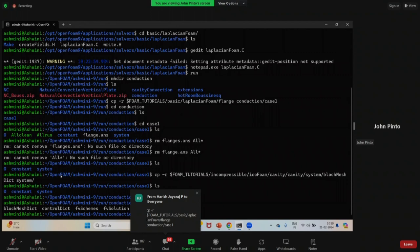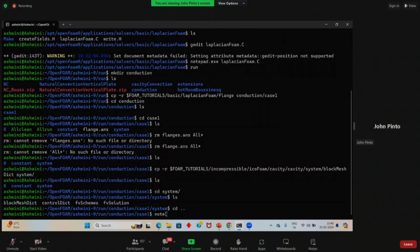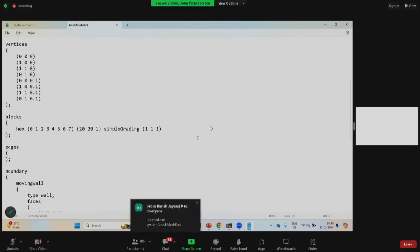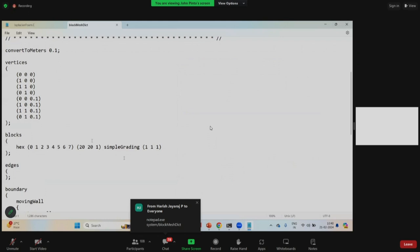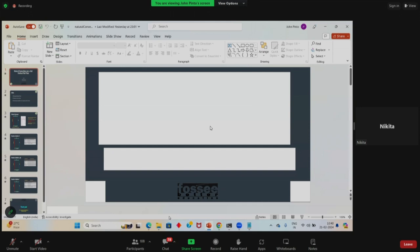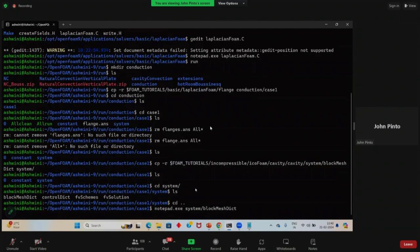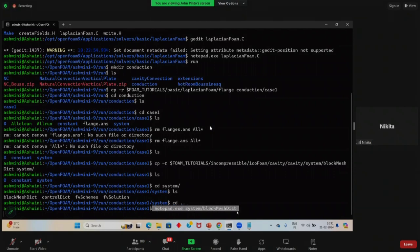After the copy, do 'CD system' then 'ls' to verify that blockMeshDict has been copied. Now we need to edit it. Go back to case1 with 'CD ..'. Then open the file: 'notepad.exe system/blockMeshDict' — or use gedit. The points will generally remain the same; only we need to change them based on our geometry.